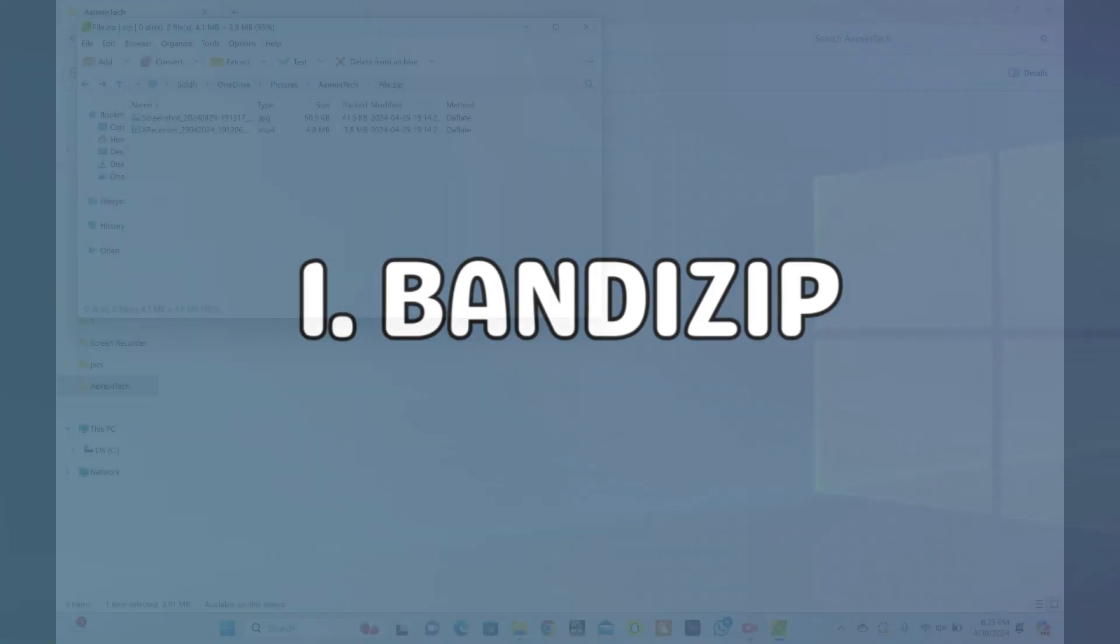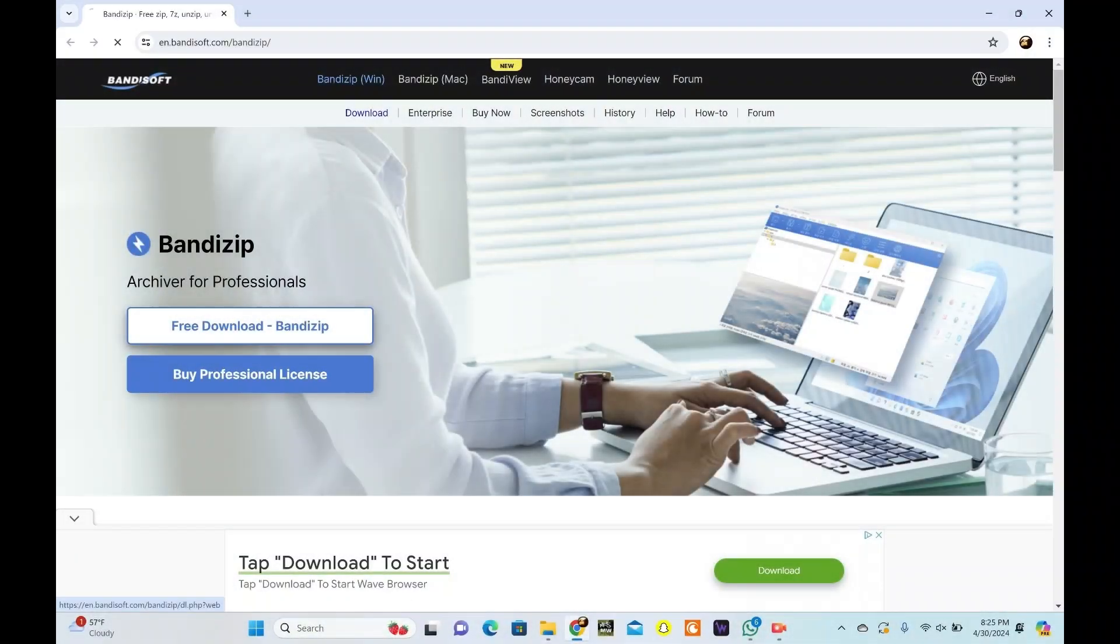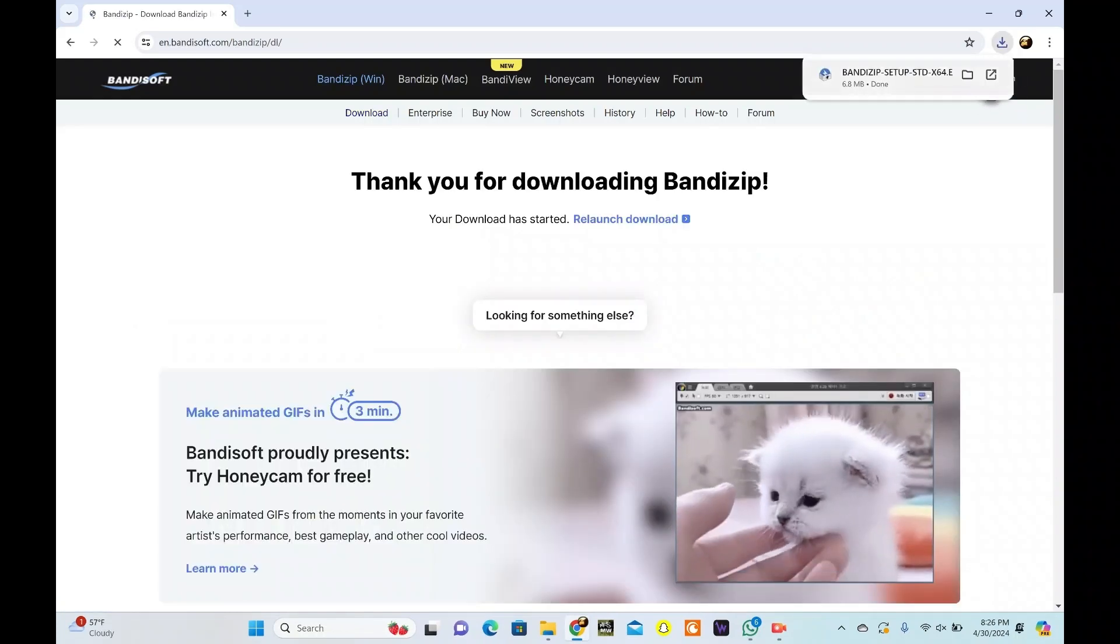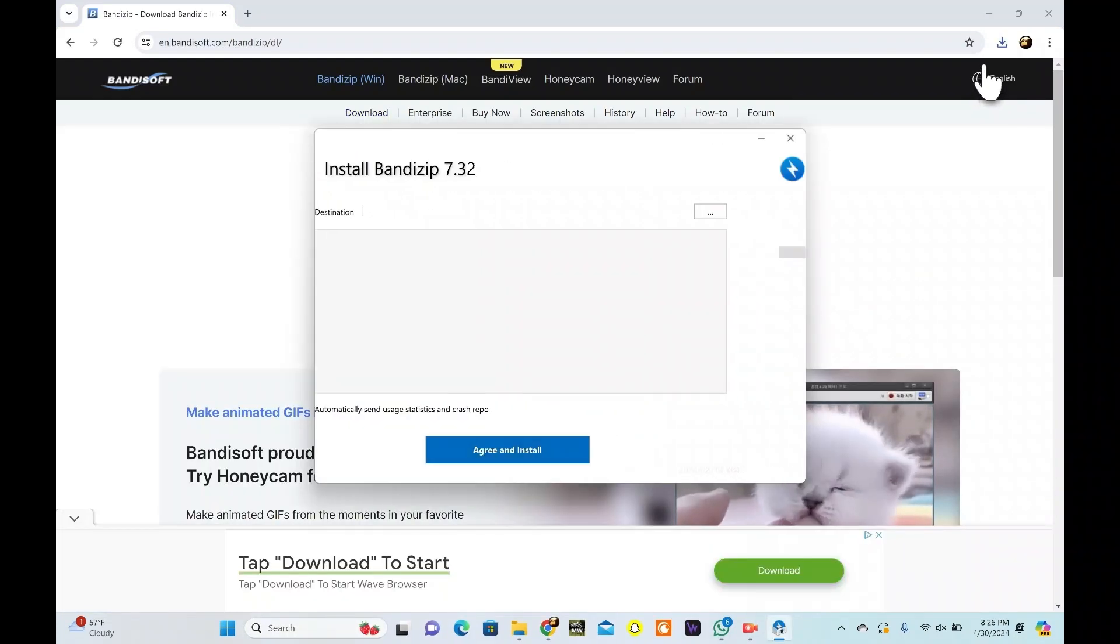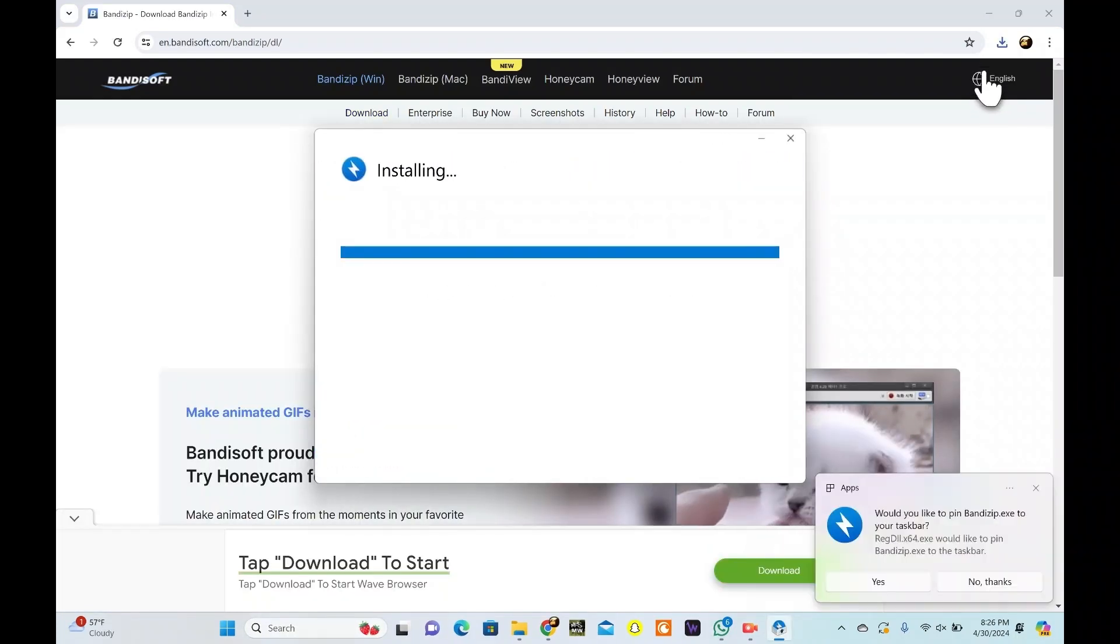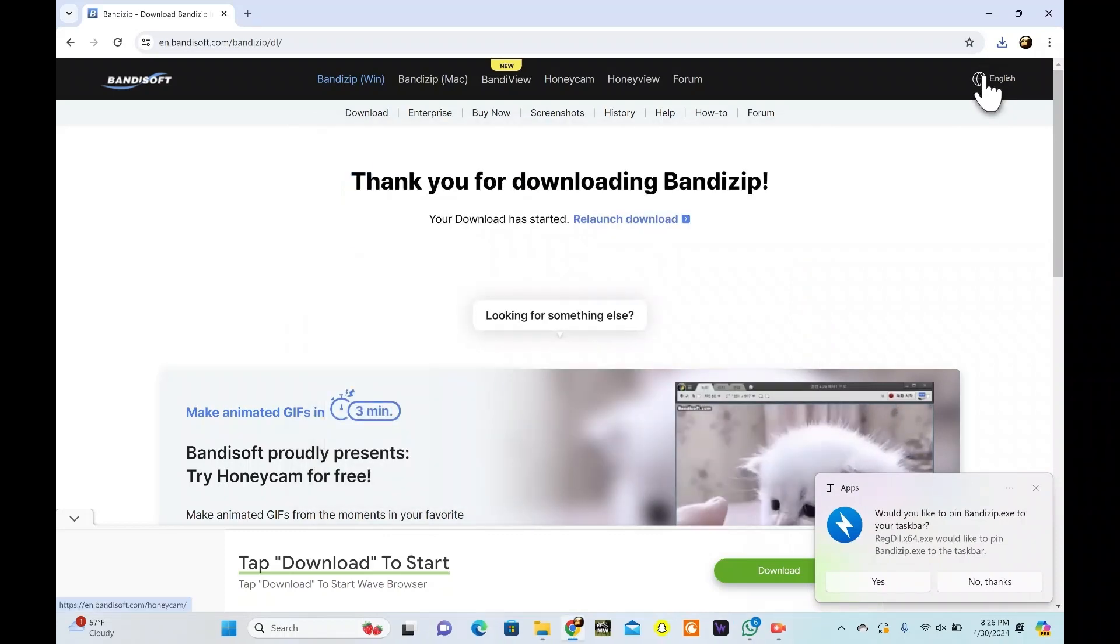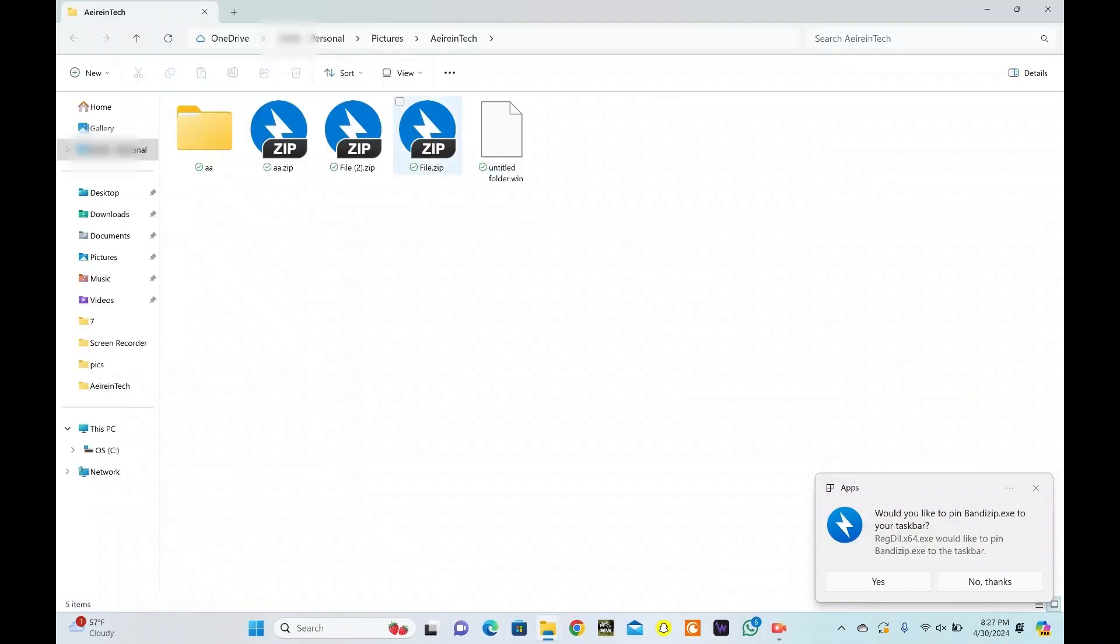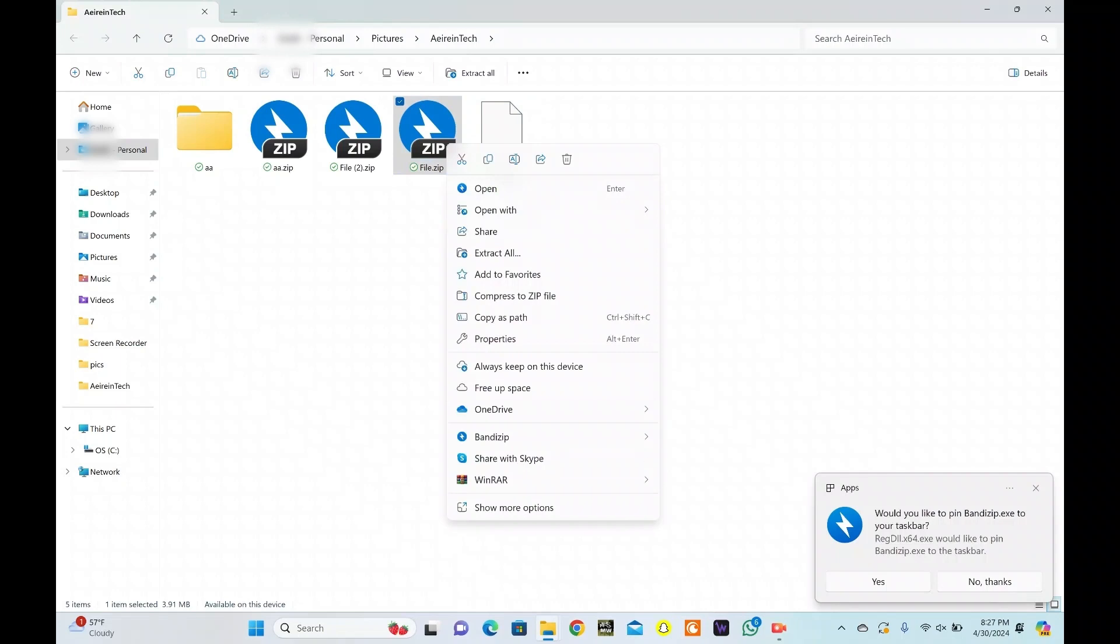PeaZip is another free, lightweight option with a focus on speed and ease of use. Download and install it on your computer. For installation, follow the prompts on your screen. Now, go to the zip file and right-click on it. Select Open from pop-up options.